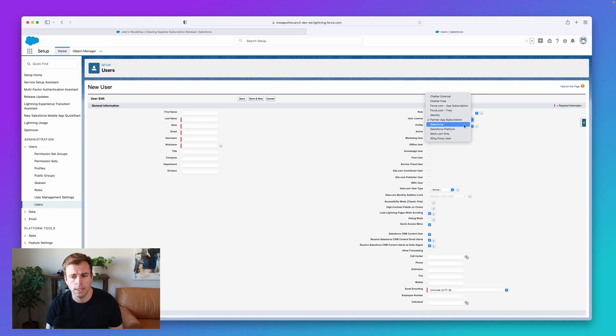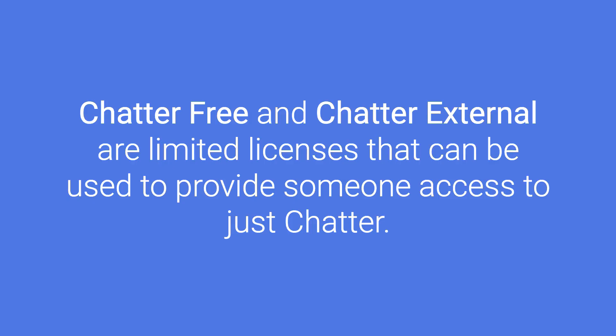The other ones you'll see are Chatter-Free and Chatter-External. So these are very limited licenses. You get a whole bunch of them for free if you're paying for a Salesforce license. And they can be used to either provide somebody inside your company access just to that Chatter feature set, or somebody external, outside your company, access to that Chatter feature set.